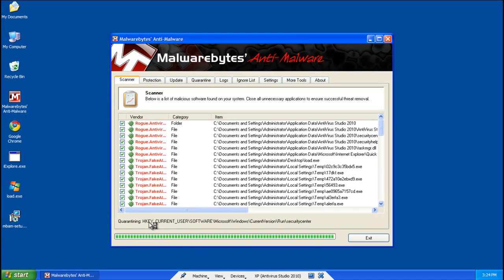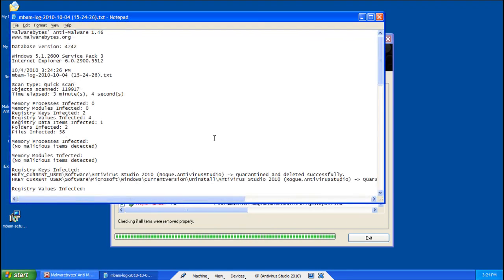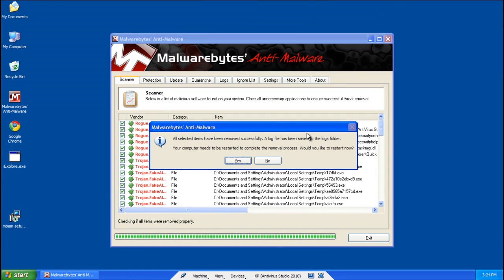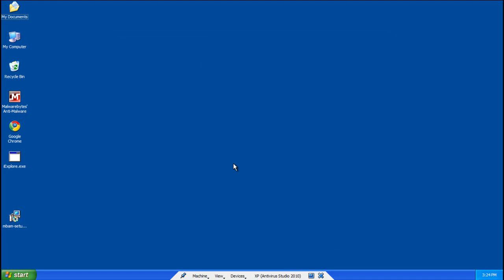We'll go ahead and quarantine everything, and then delete it. Get a log, you can go ahead and close it. It'll ask you to reboot. Click yes. And now, let it reboot.